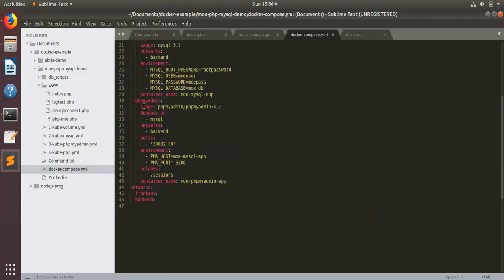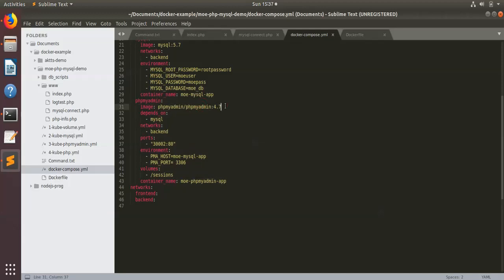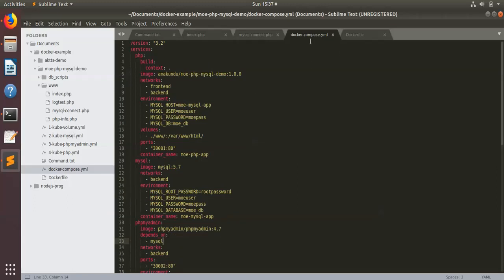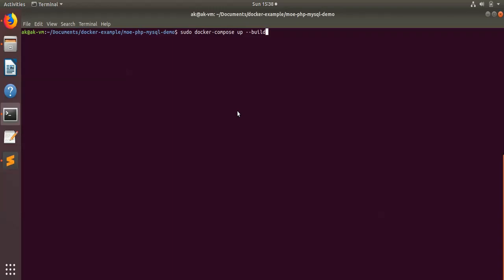The third service is phpMyAdmin. We are using the standard phpMyAdmin image from Docker Hub, passing the MySQL application name as an environment variable as well as the PMA port for the MySQL database. It depends on MySQL, so MySQL will run first and then phpMyAdmin. Now we'll run this Docker Compose file with the command `sudo docker-compose up --build`. This will build the images if they are not there and then bring up the containers written in the Docker Compose file.